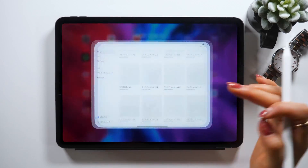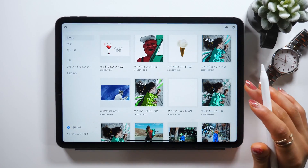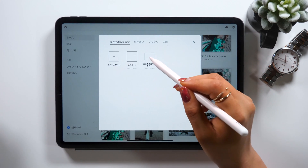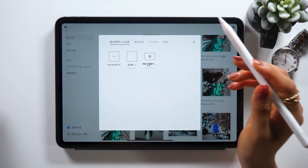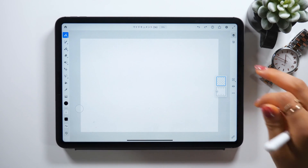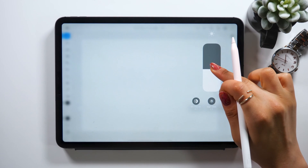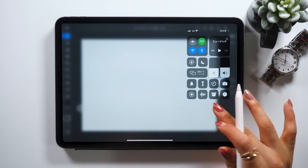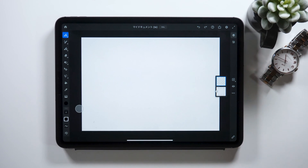Once you open Adobe Fresco, the first thing to do is tap the create new option at the bottom left to start. Once you tap it, you can choose the canvas size, so this time select current screen size — the canvas with the size of your iPad screen will be set. For Adobe Fresco, I suggest drawing with dark mode turned on. Swipe from the top right down to open the control center, long tap the brightness panel, and here you can choose dark mode. This makes it easier to see where the canvas is, so I highly suggest setting dark mode on.